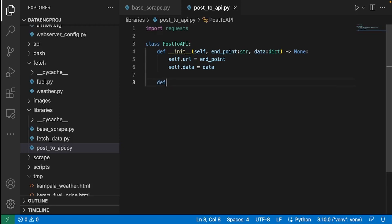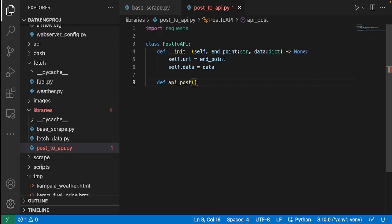The supporting function is called api_post. We're also going to write api_get, api_update, and all those supporting functions. But for now, what we want is to get data from the web, scrape it, and post it to the API. The API will save it in the database.